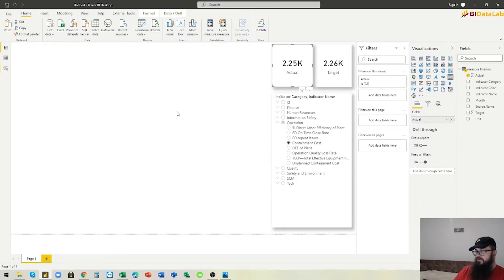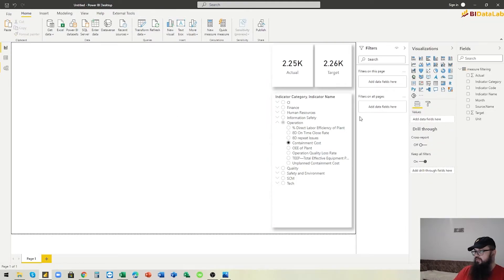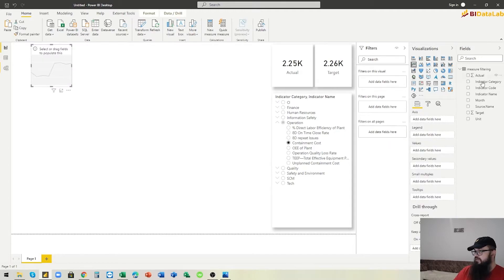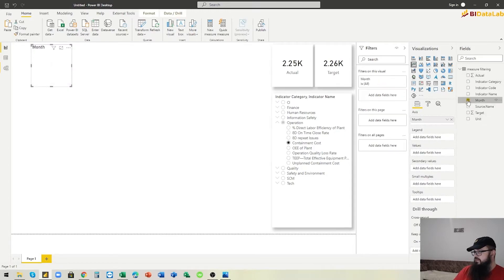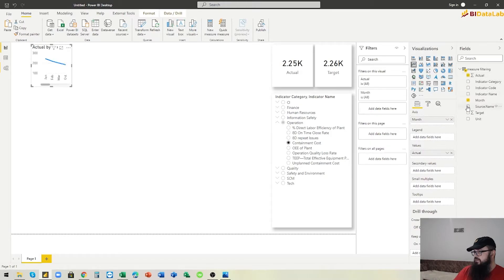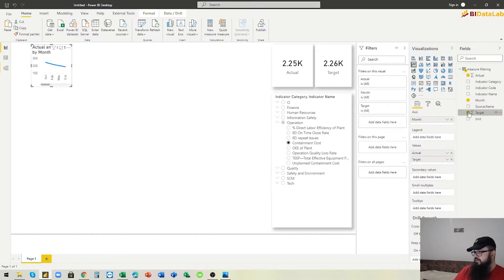Now we go and add a line chart that will have months on the axis, with actuals and targets as the values.